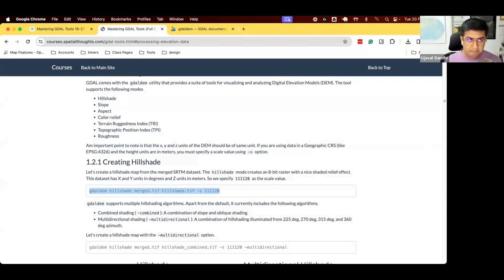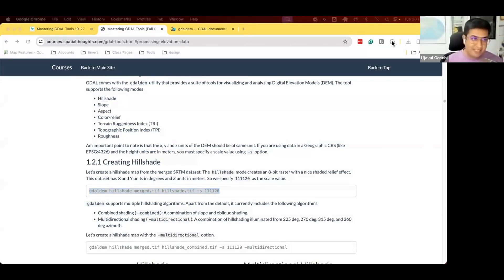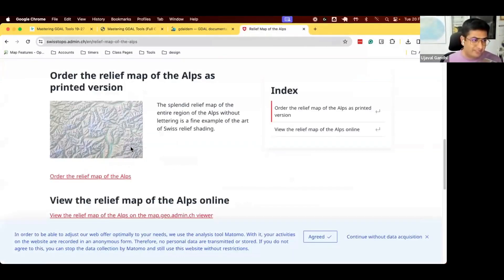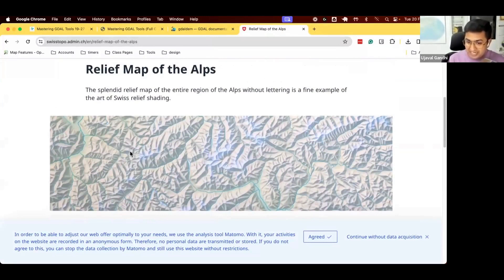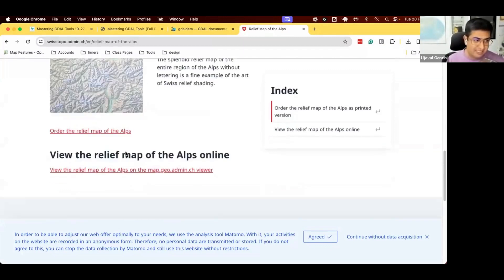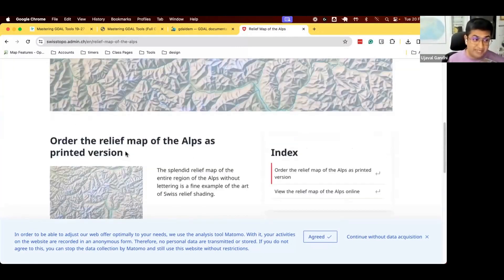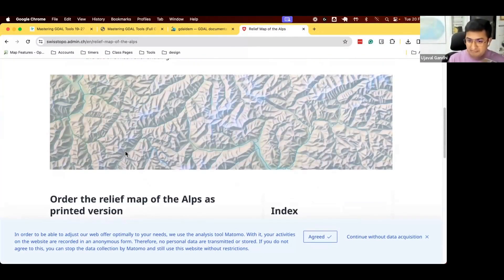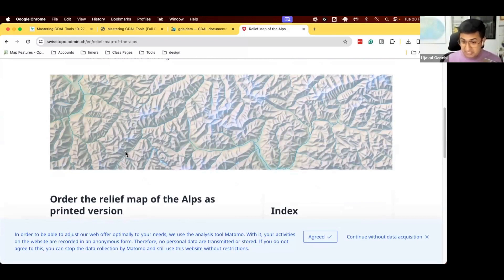GDAL gives you the option to try different things. Try the multidirectional one, save it as a new file, load both of them and compare the difference on your own machine. Over the years, the best relief maps were created by the cartographers from Swiss Topo. If anybody has seen those maps, this is what those maps look like. This is a hand-drawn, hand-shaded map of a terrain created by the cartographers at Swiss Topo. Really famous maps. They have this unique style of creating the shading.